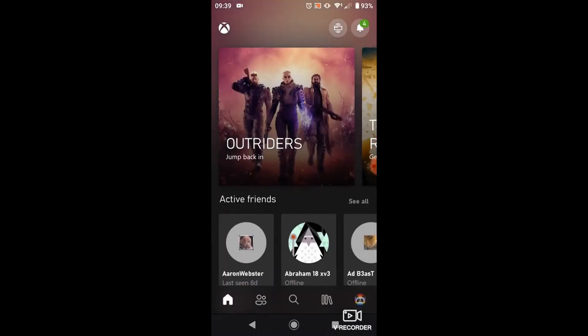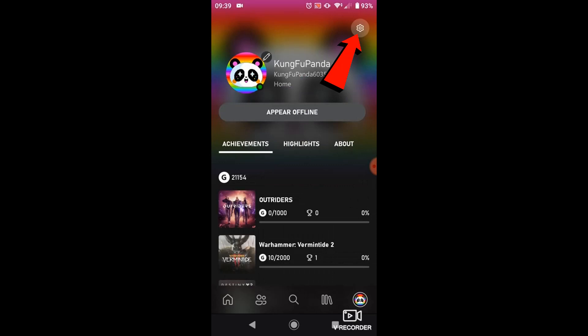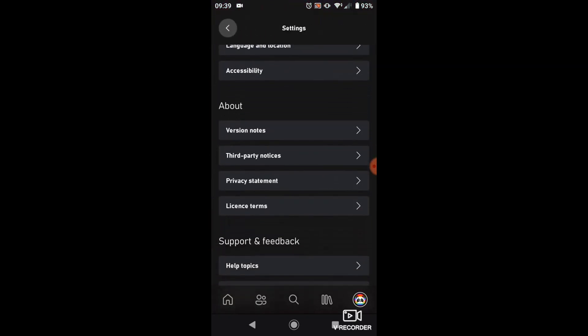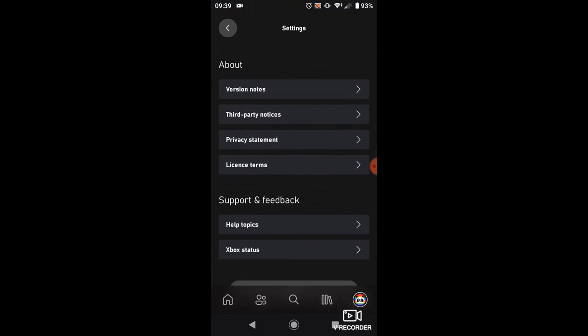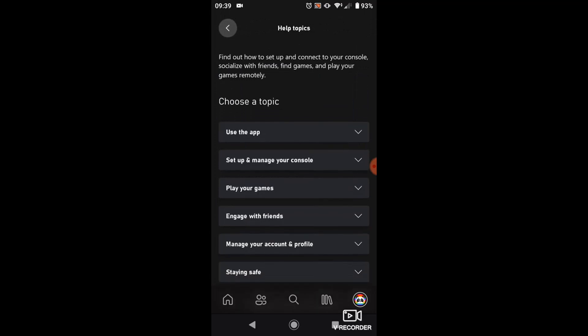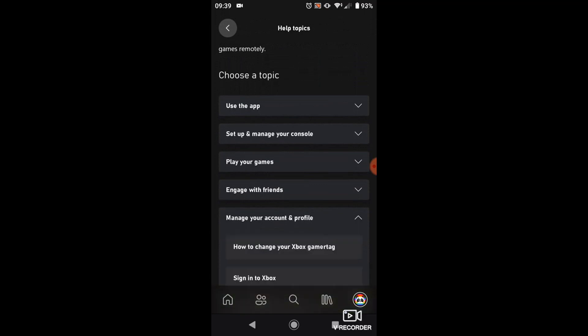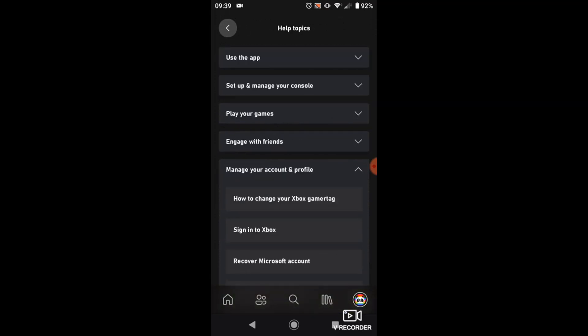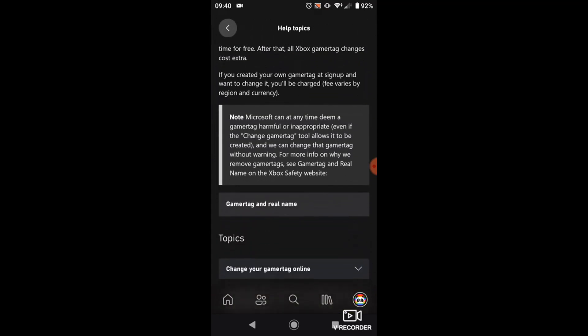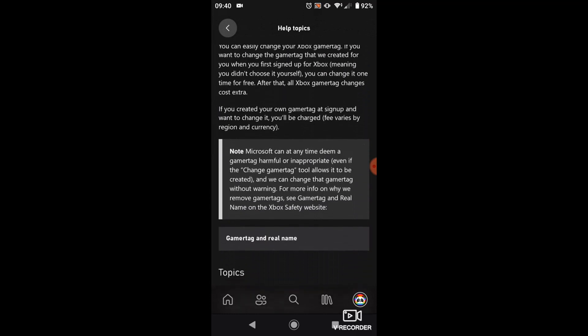What you need to do is click your profile icon in the bottom right-hand corner, and then in the top right-hand corner, go ahead and click the gear settings icon. Scroll down and then click on Help Topics under Support and Feedback. Then scroll down slightly and click on Manage Your Account and Profile. What you want to do is click on the first option, which says how to change your gamertag online.